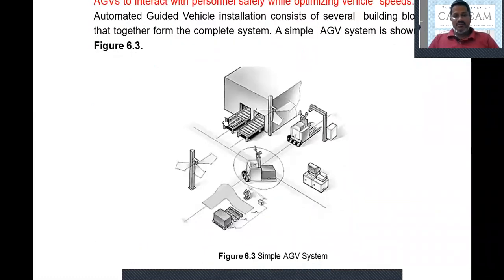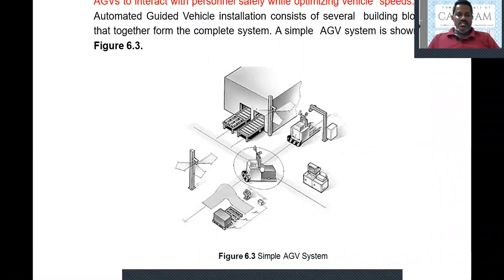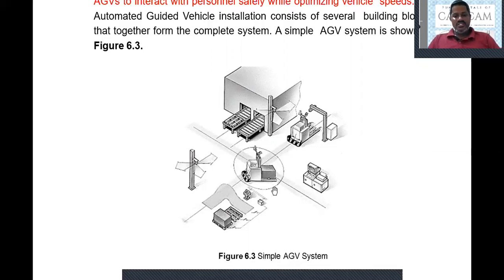Let us see a small figure. We have a warehouse from where we pick up raw material or finished goods. There is one AGV — an Automated Guided Vehicle — that moves on a predetermined path. There is a controller and a communication network through which this AGV is controlled by a controller located somewhere else. We must also require a network to control this driverless vehicle. We need the network, the controller unit, the computer, and the battery for these driverless vehicles.